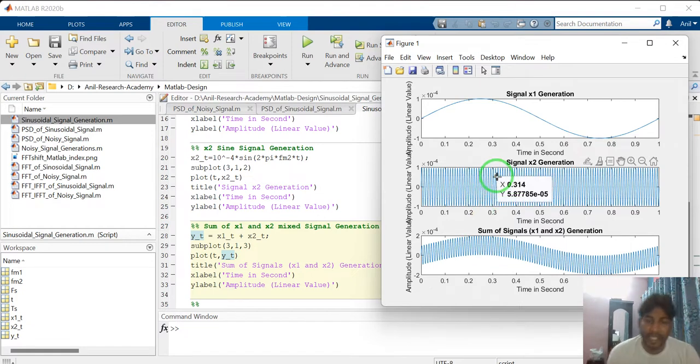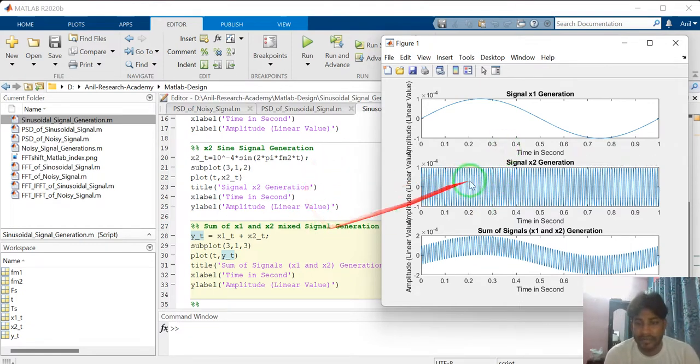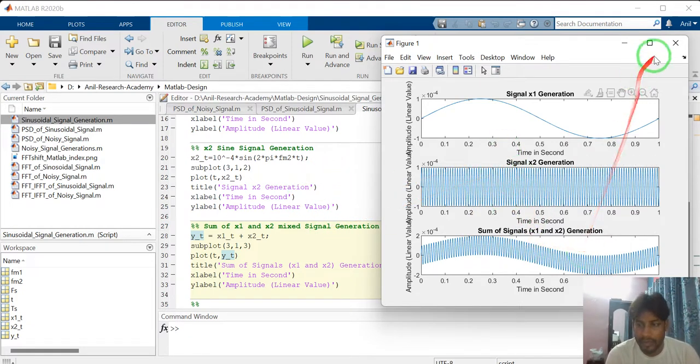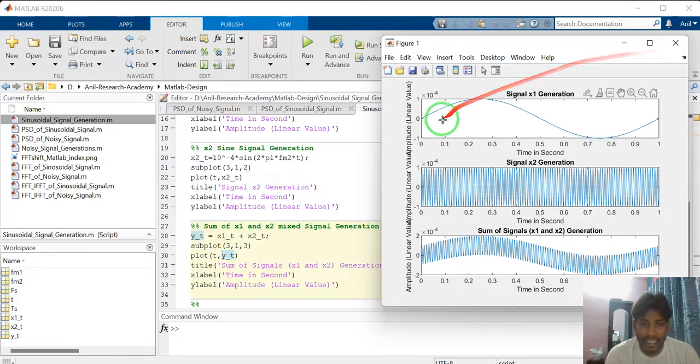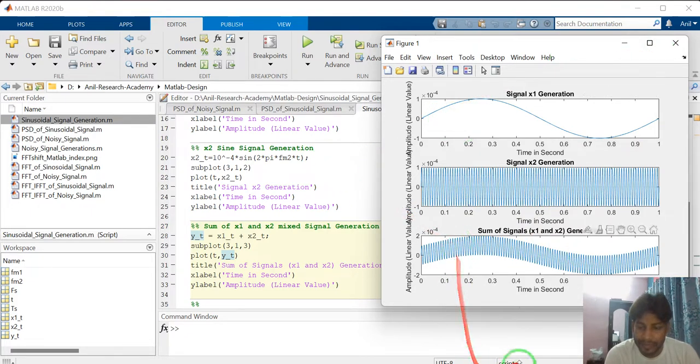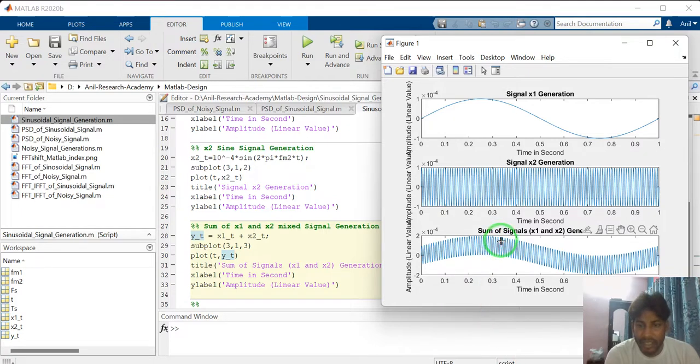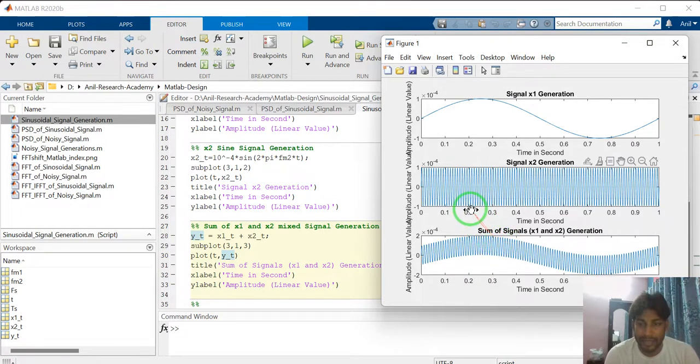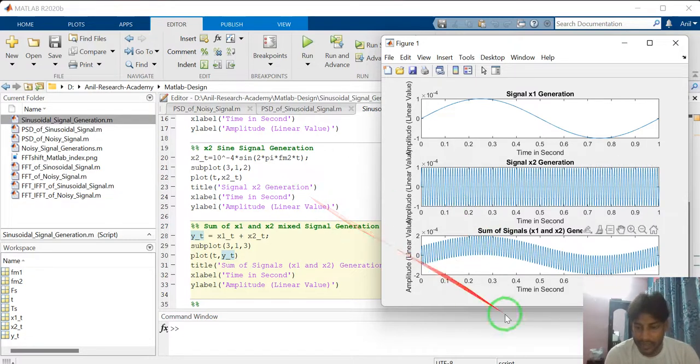In this way we can generate the sinusoidal signal. Thank you so much for watching my video. In next video, I will explain how to generate noise signal. Thank you so much.